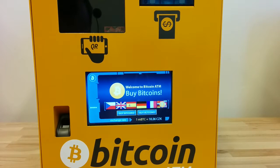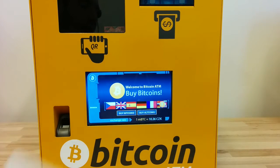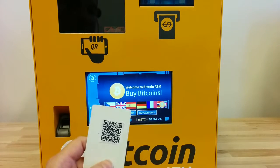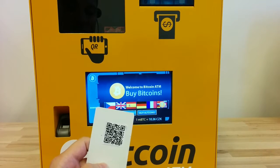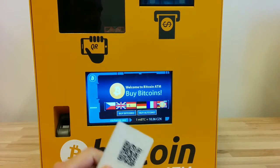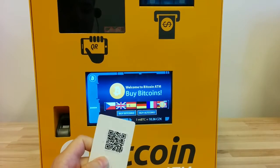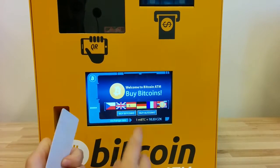In this video I would like to demonstrate a new point-of-sale functionality which we added into the Bitcoin ATM. This is a staff member access card which is used to access the point-of-sale functionality.